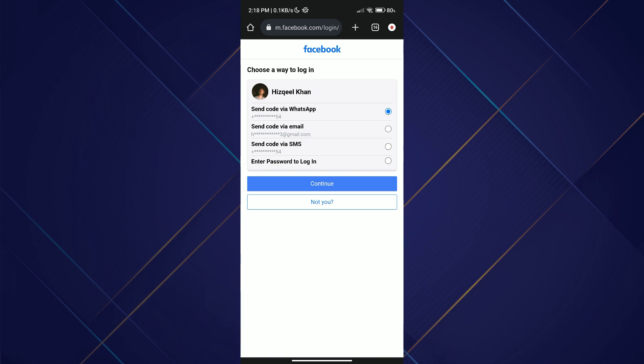And this is the way in which you can unlock your Facebook account. So that's all for today's video guys. Hope you liked the video. I'll be meeting you in the next one. See you soon, bye!